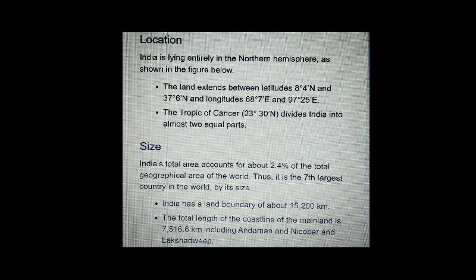Today we will talk about India's size and location. India is basically known as a vast country and it is lying entirely in the northern hemisphere, as shown in the figure below.